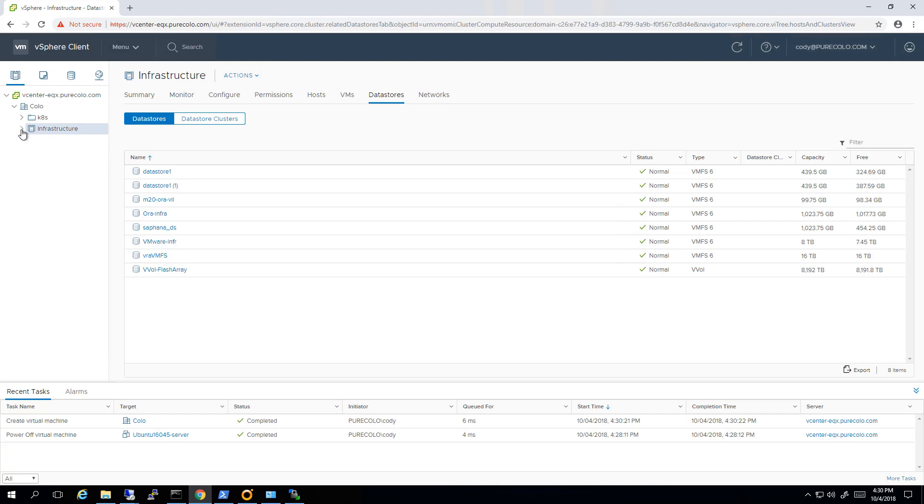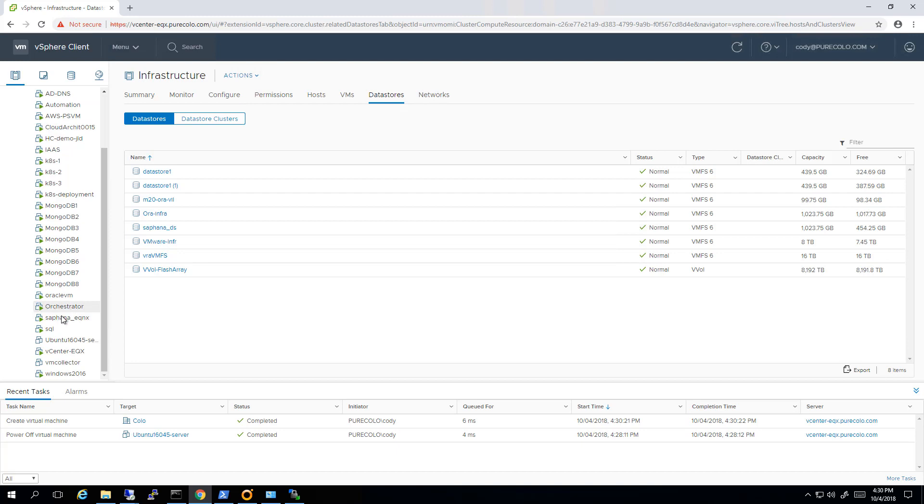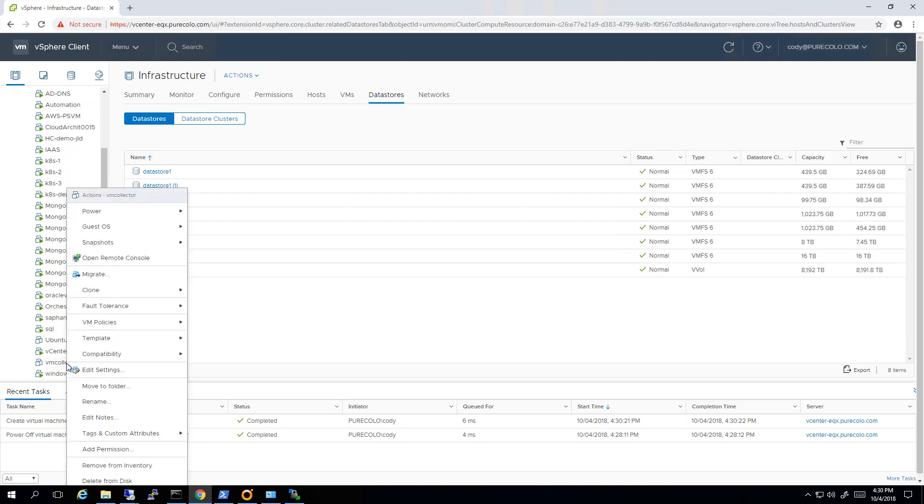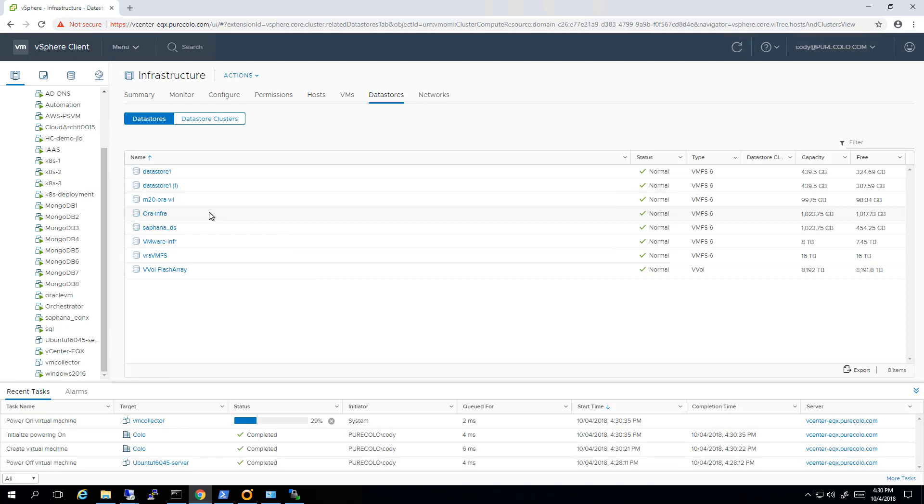Now of course if you already have an Ubuntu template, you can deploy from that template. You don't have to go through this whole install process. I'm just walking through the beginning in case anyone's curious. So go ahead and power on that virtual machine and then when it's powered on we'll take a look at the web console.